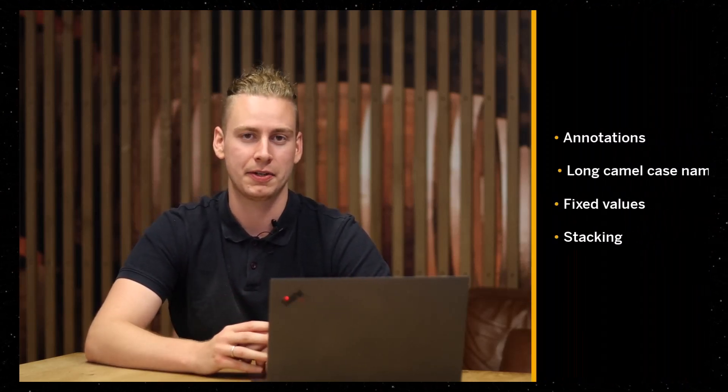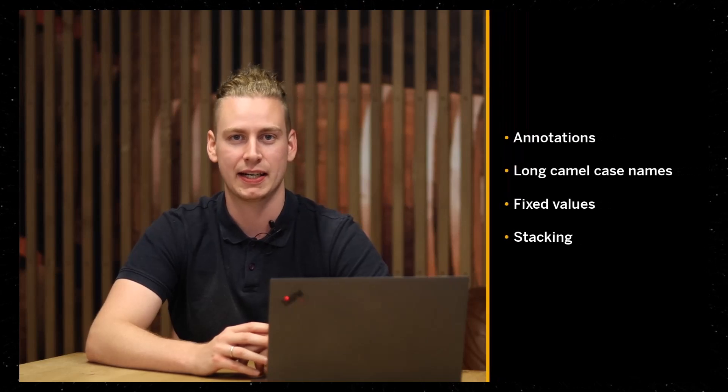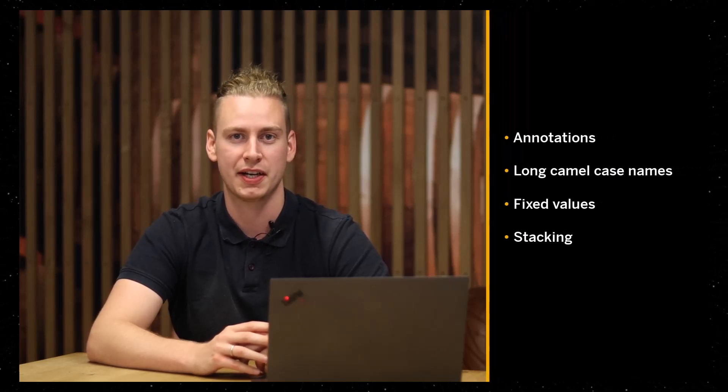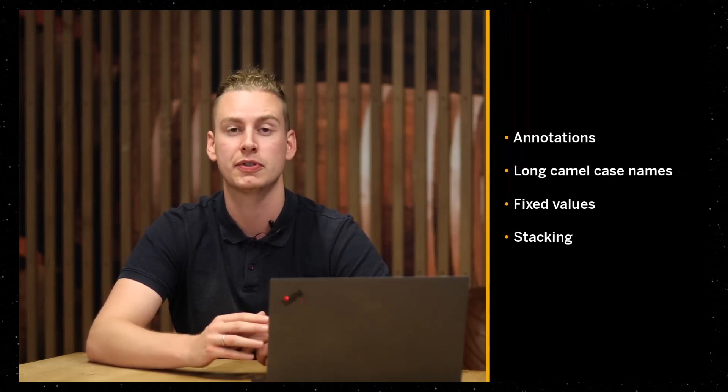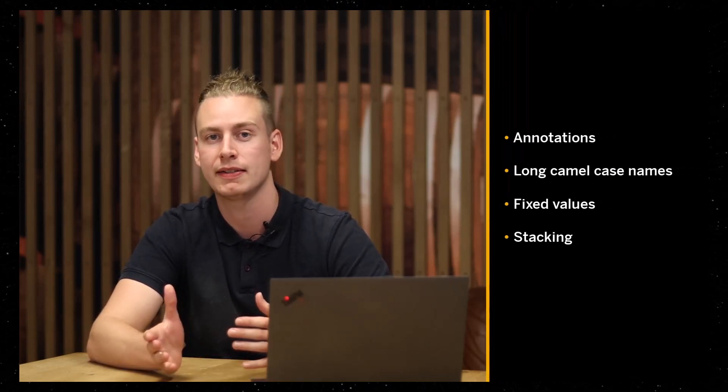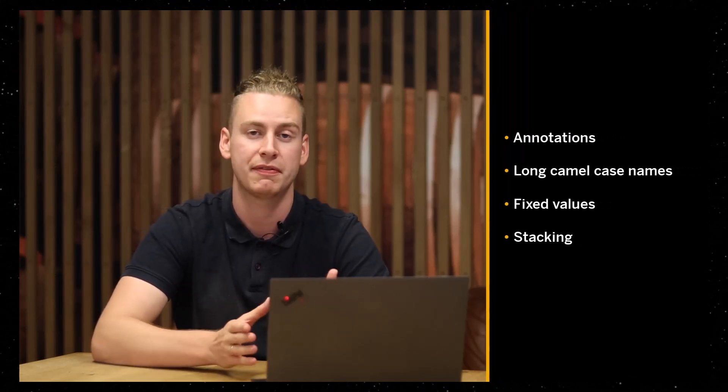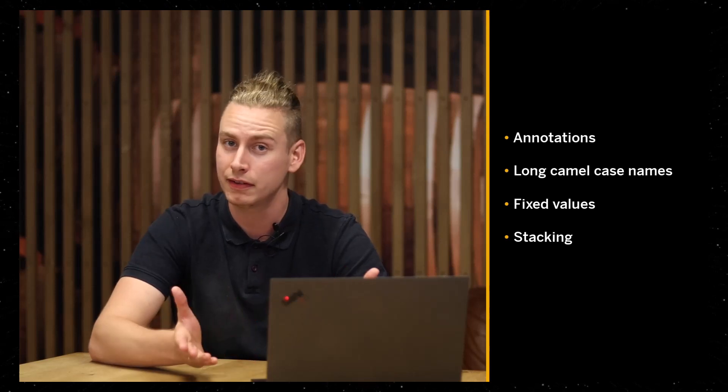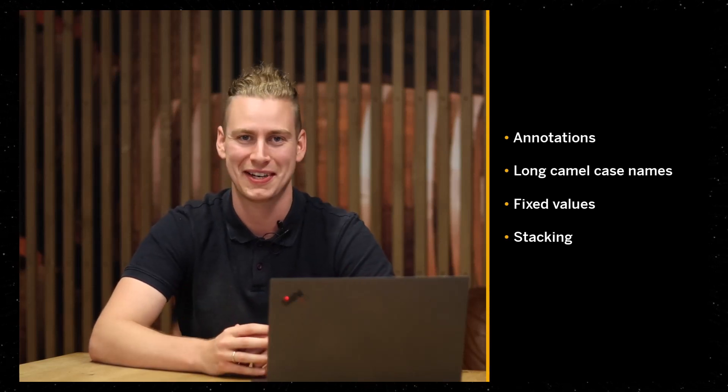Simple types combine the main features of data elements and domains that you know from ABAP. Additionally, they allow you to add metadata in the form of annotations, use long camel case names, fixed values, and you can even stack them.